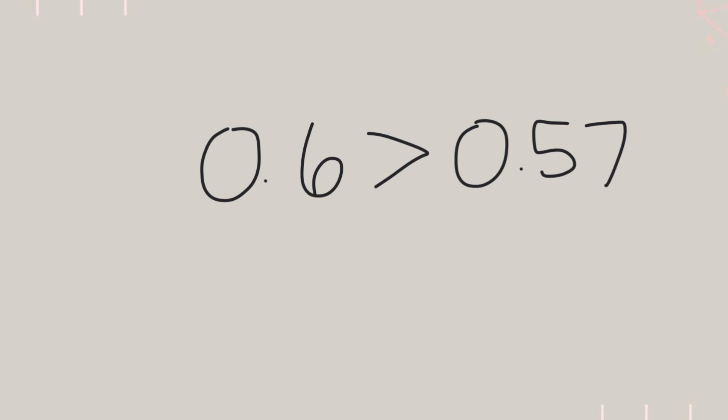Remember, adding a 0 to the end of a decimal doesn't change its value. It just helps us compare. We got our new number here, 5 and 406 thousandths. Now, what place value is the 4 in? That's right, the 4 is in the tenths place.